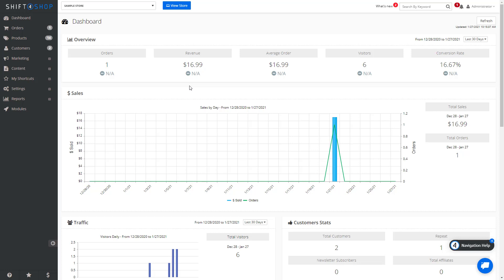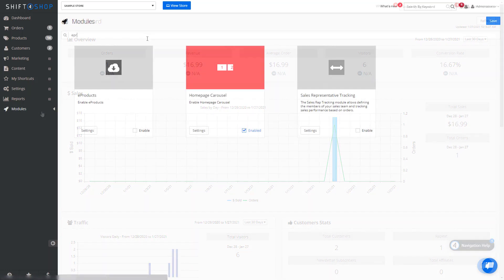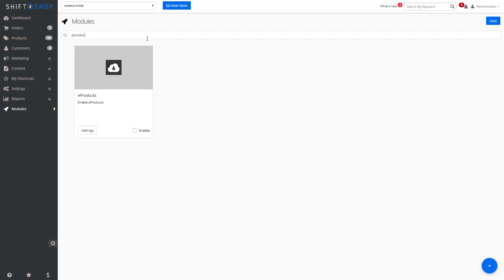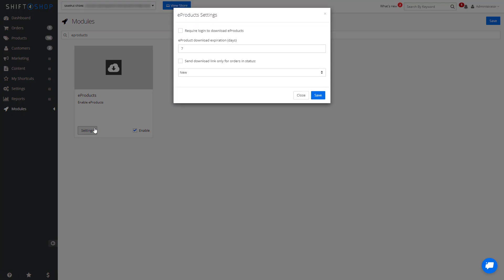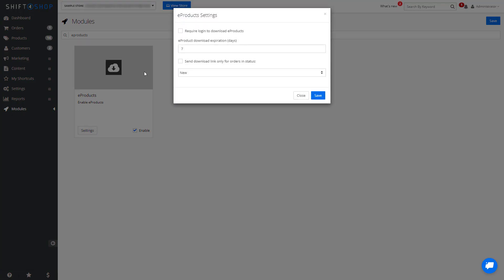First, enable the e-products module. Come to Modules and either scroll down until you find it or search for e-products, then enable it. Within e-products you have settings. You can require logins to download products and set the expiration date for how long customers can access the products.